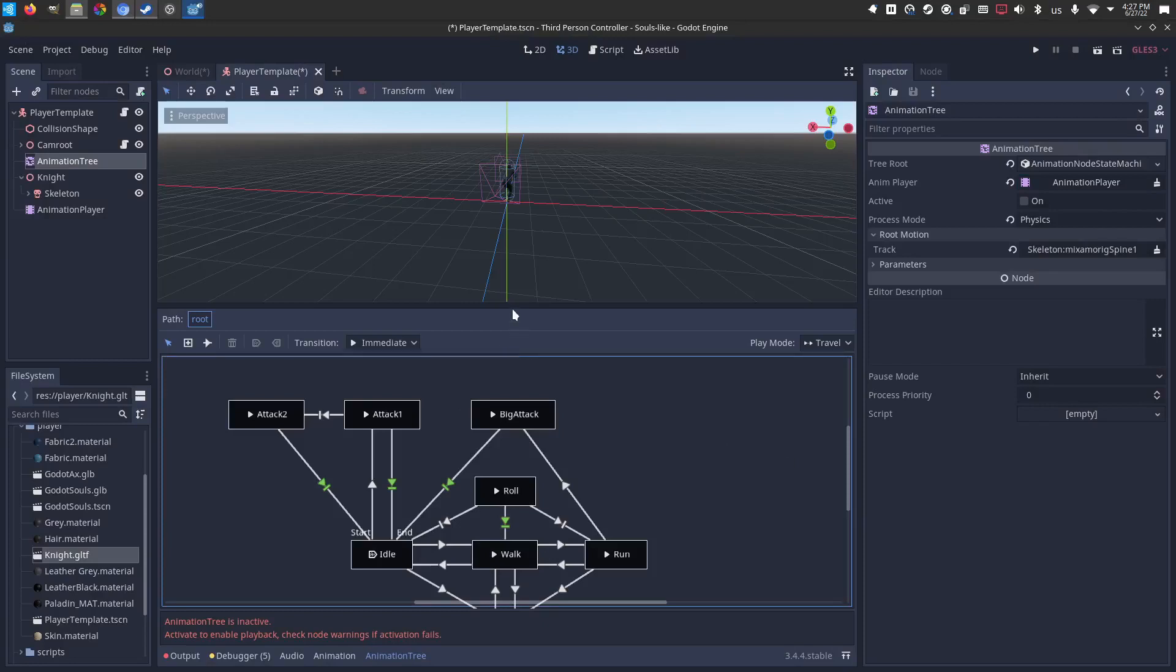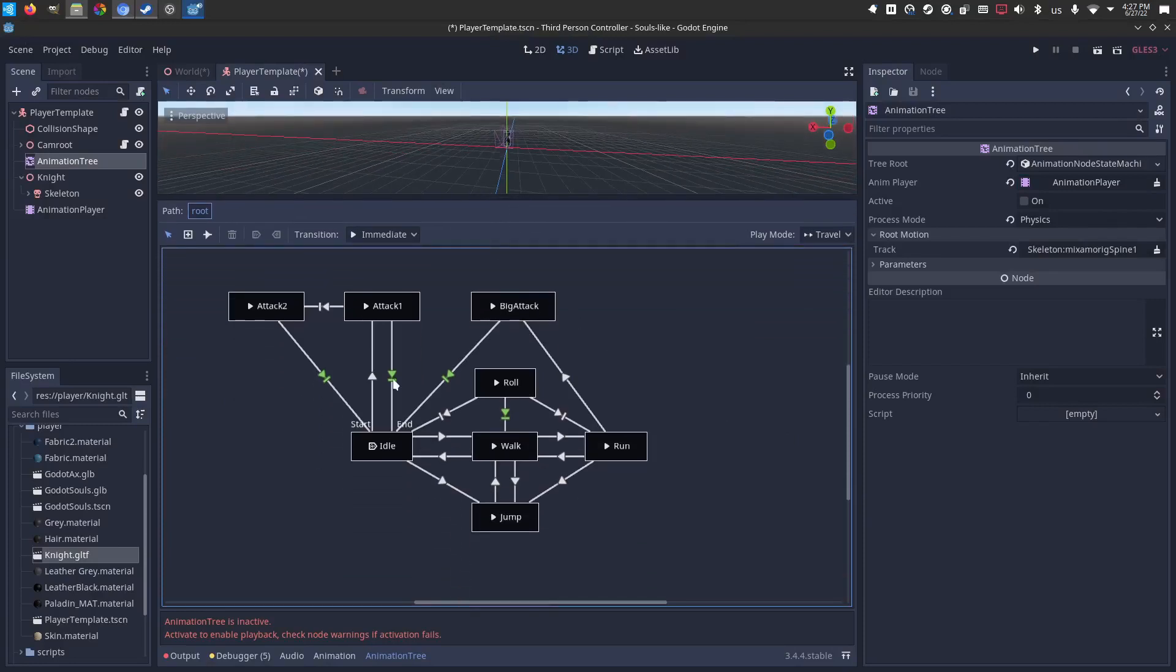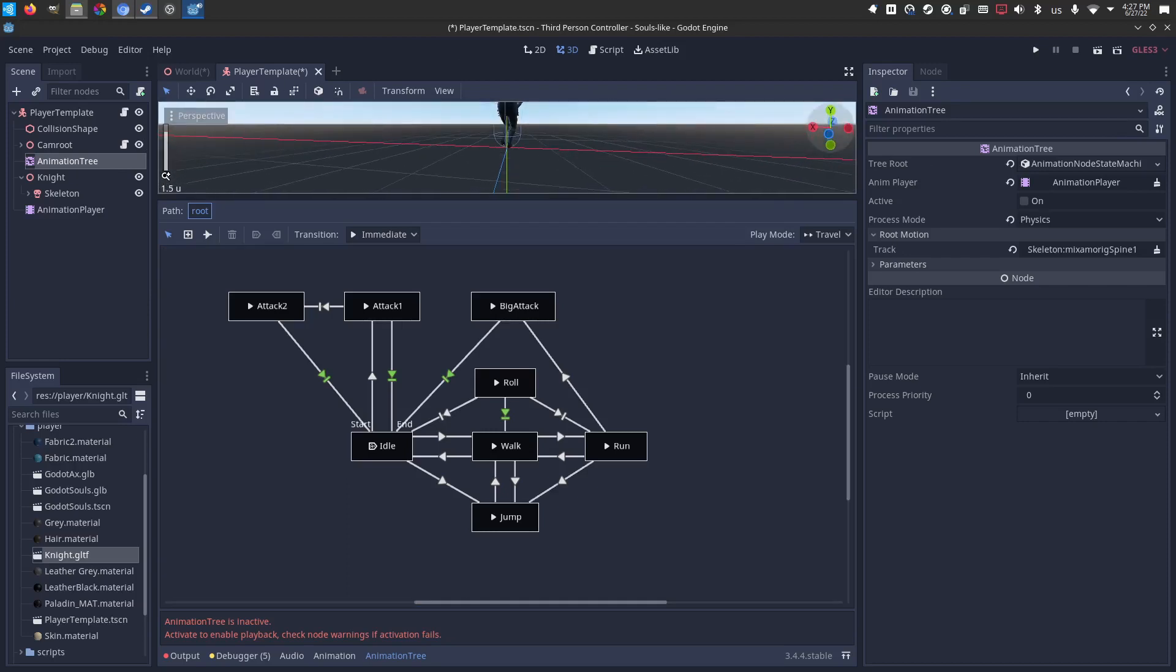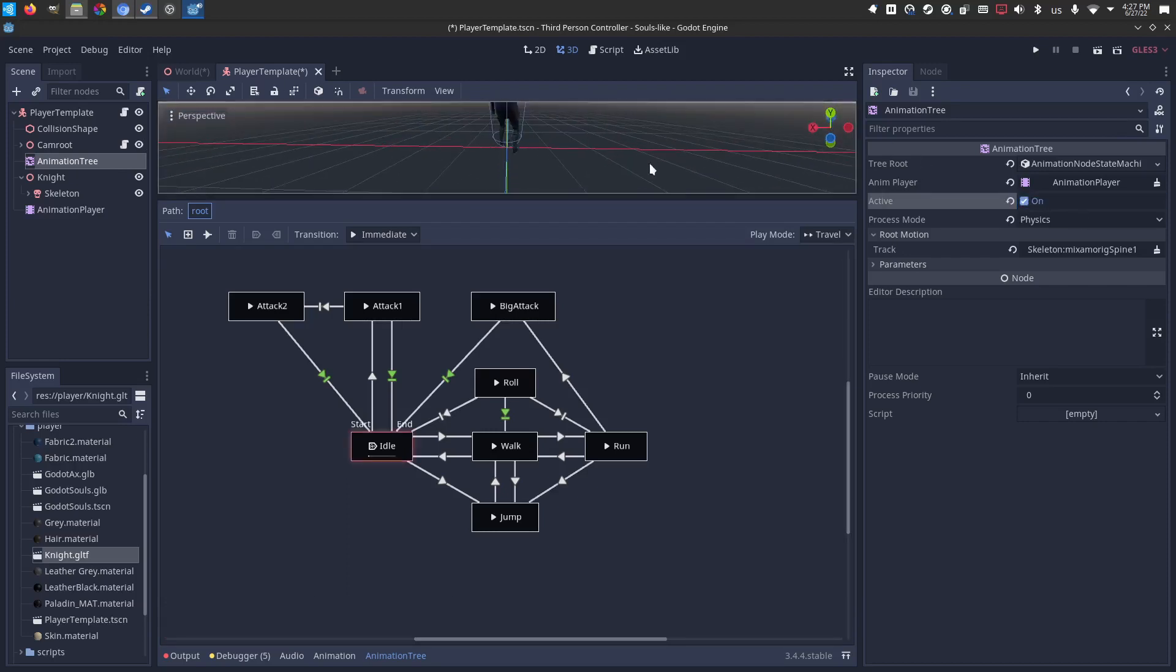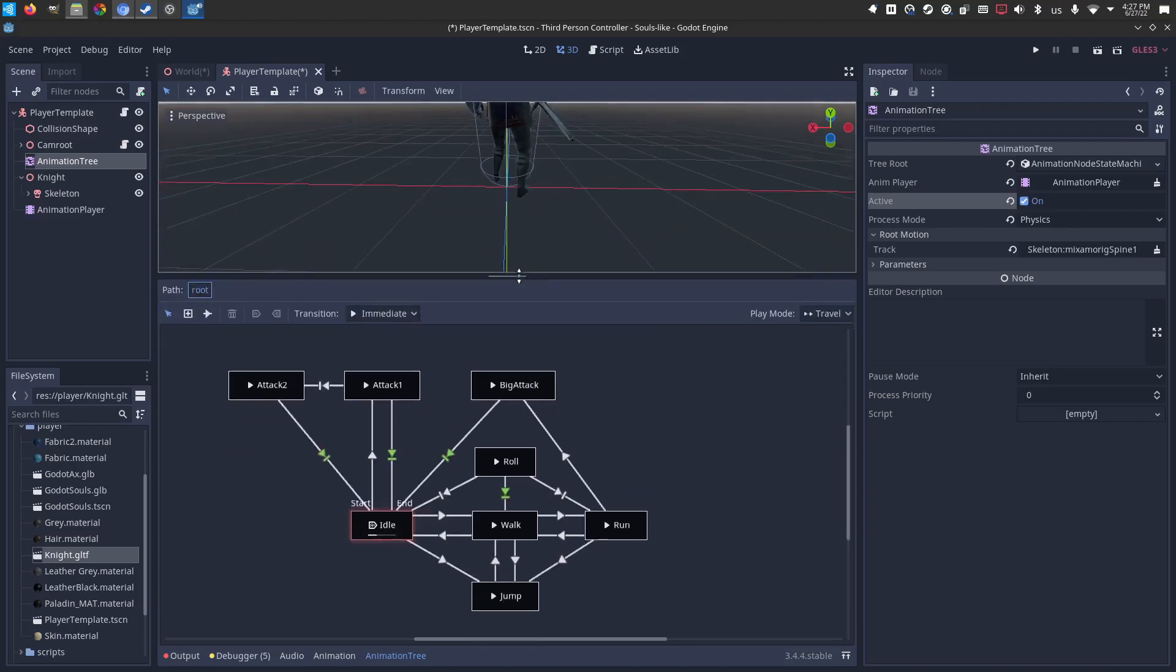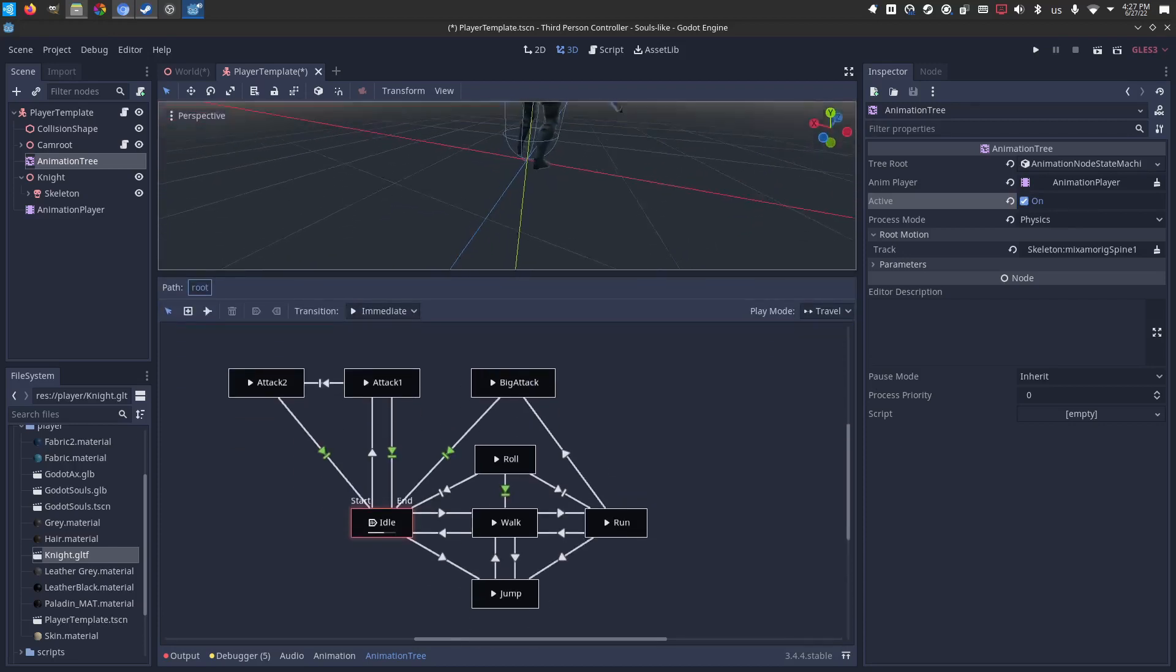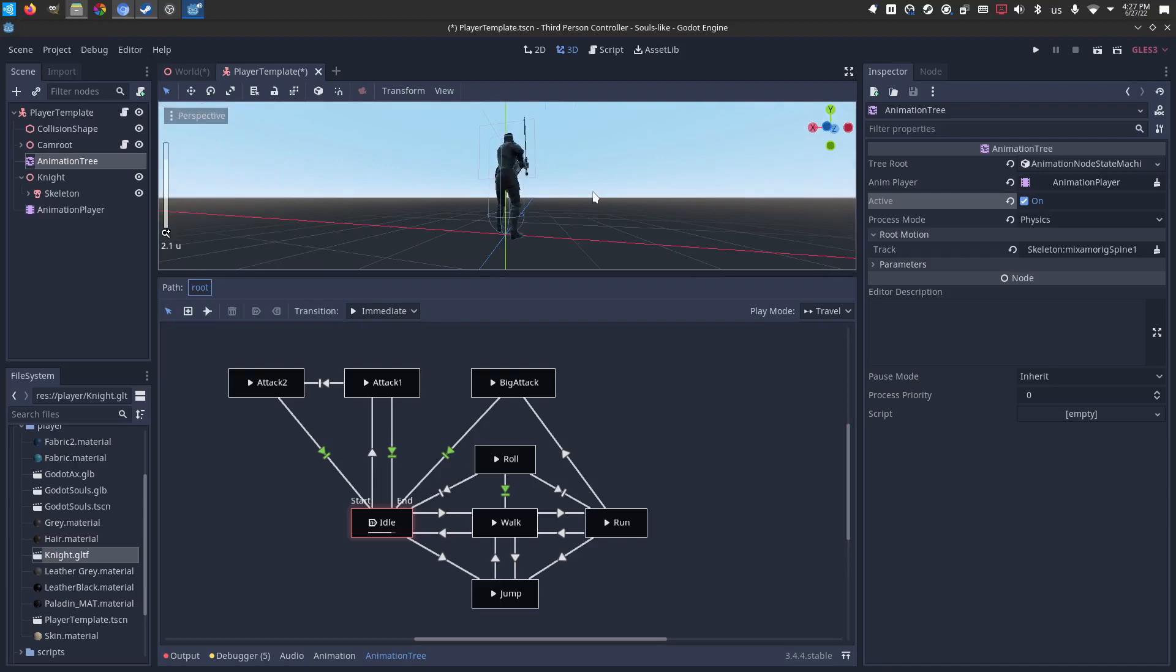So now, all of my nodes and all my state conditions are going to try to run the knight's animations. If we set this to active, we'll see that he just became active. I can't even see him. There we go. He just became active.